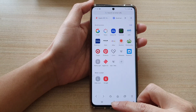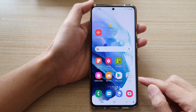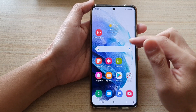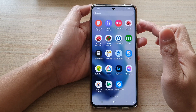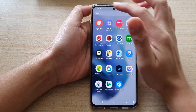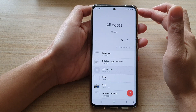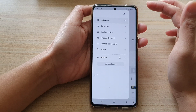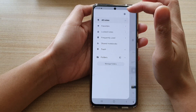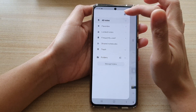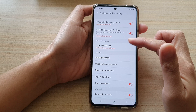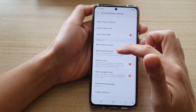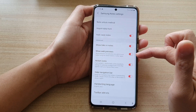First, let's go back to the home screen by tapping on the home button, then swipe up to go into the app screen and open up Samsung Notes. In all notes, you want to tap on the menu key on the left-hand side and tap on the settings button. In settings, go down and tap on the show preview switch to turn it off or on.